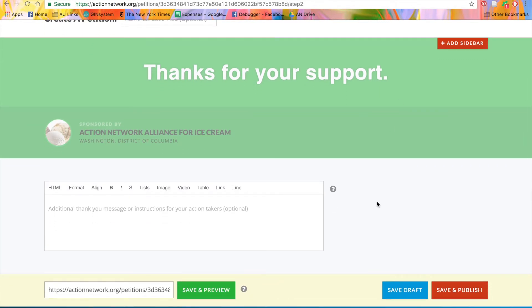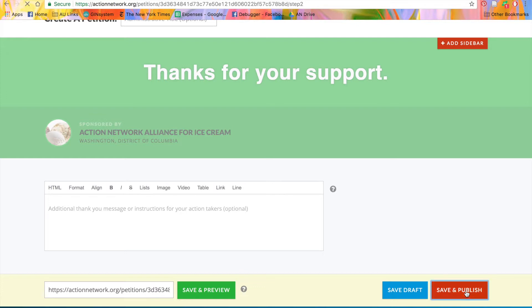You now have the option to preview your petition again, save it as a draft, or click the red button to save and publish. Let's go ahead and save and publish our petition. This will make it live.